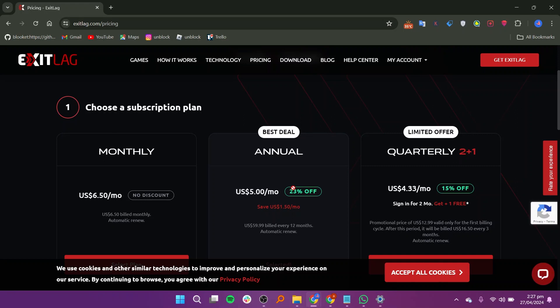Now, if we talk about its pricing, first, we have the monthly plan, which is priced at $6.50 per month.